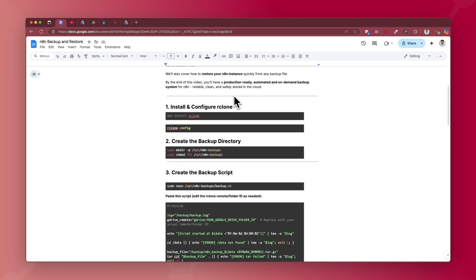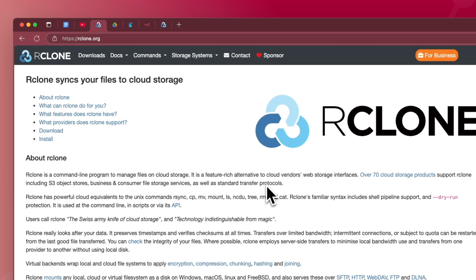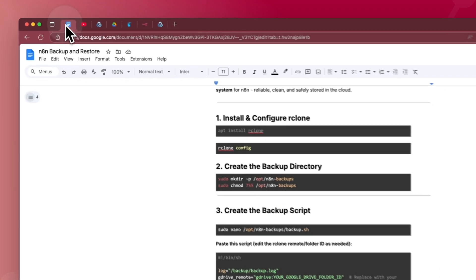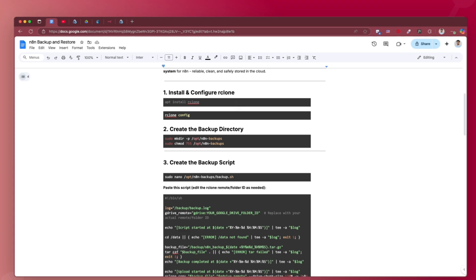We'll need to install rclone first. Rclone is a command line program to manage your server files to cloud storage. It integrates with more than 70 cloud storage products and you can use Google Drive, OneDrive, or any other cloud storage. The first step is to install rclone on our system.